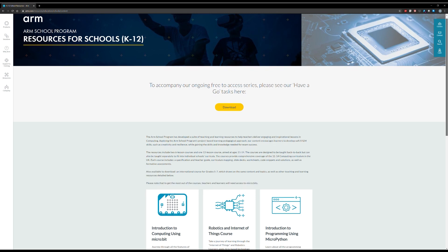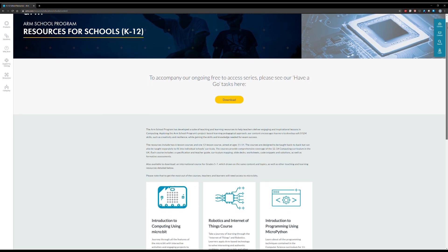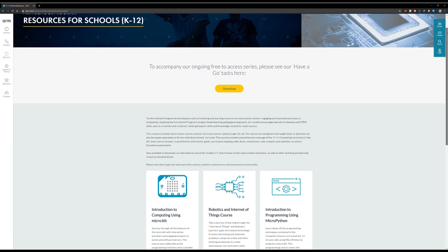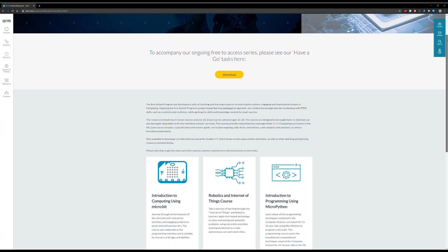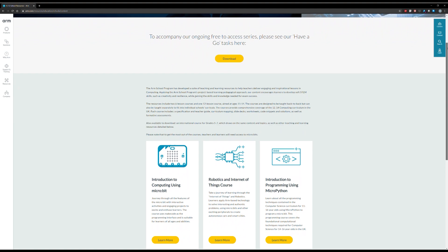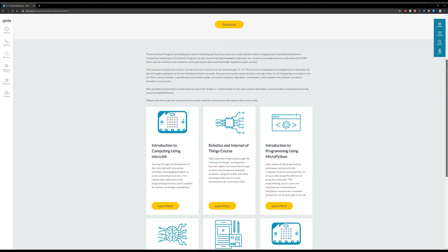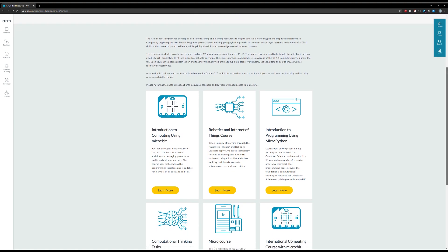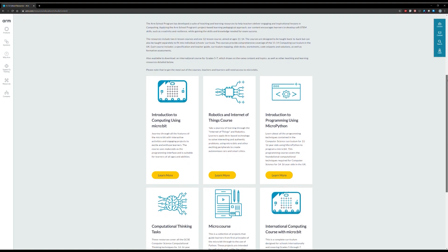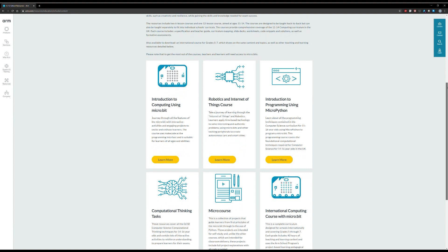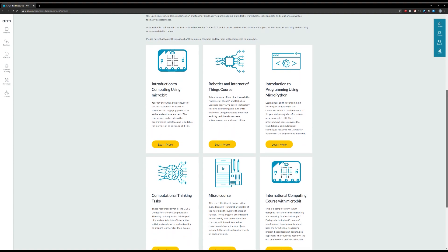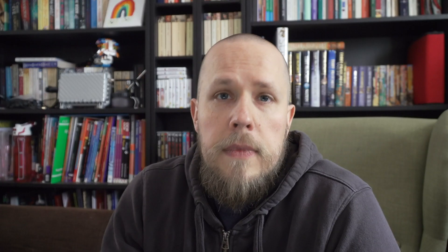For the teachers watching, there are also lots and lots of resources to support these online playlists at arm.com/schools, and these include lesson plans, worksheets, and all sorts of other resources that you can download free of charge.